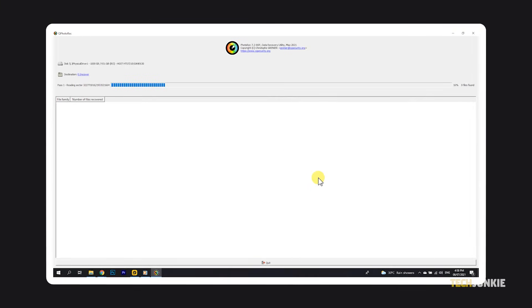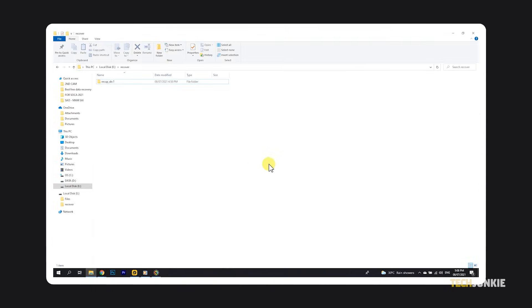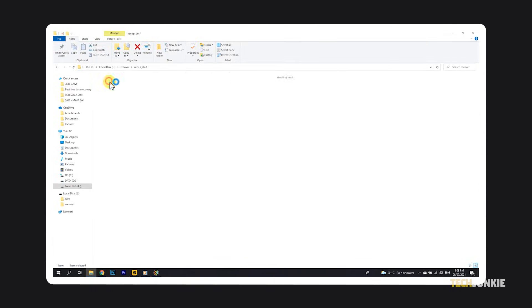Depending on the preferences you've set, recovery may take a while. Once it's done, you'll find a list of recovered files in the folder you've set.